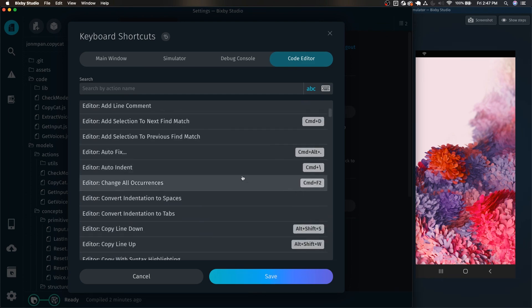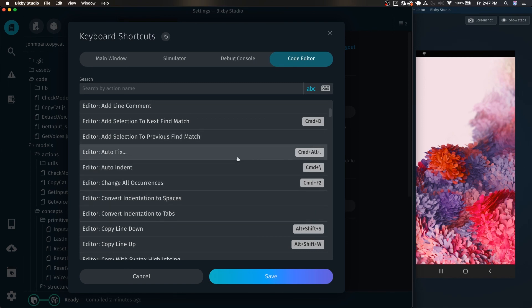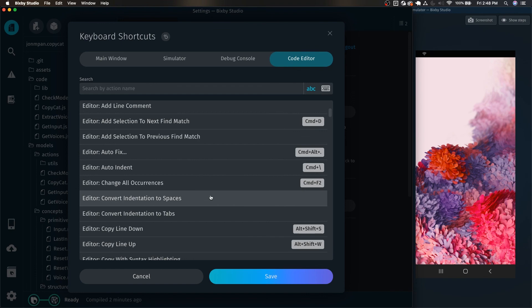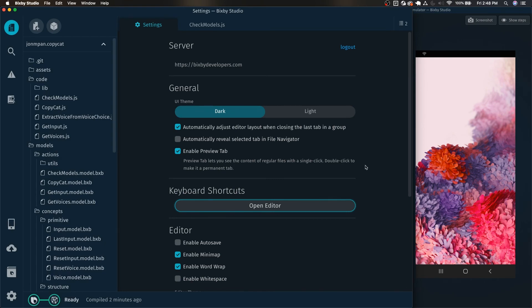Also keep in mind that I believe the defaults for all these shortcuts are the same as VS Code's, which uses the Monaco code editor, which is also what Bixby Studio is built upon in terms of editing code. And yeah, that's it.